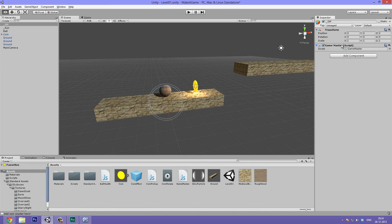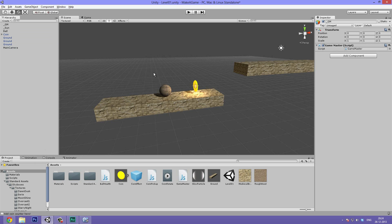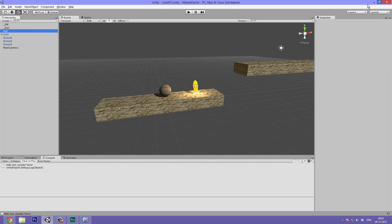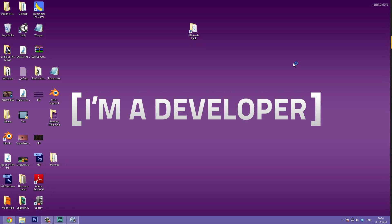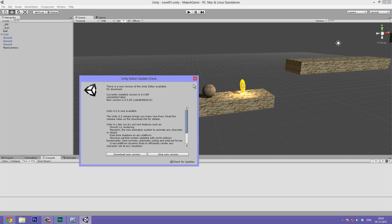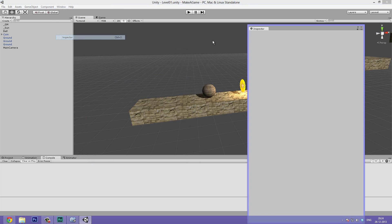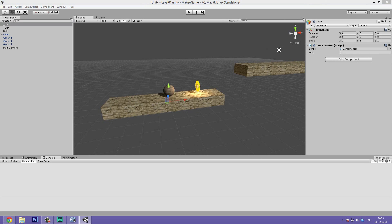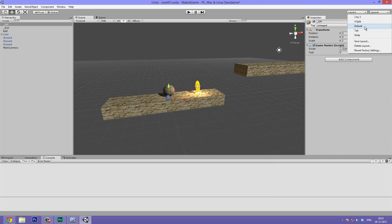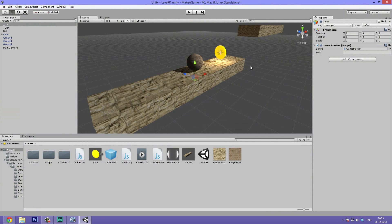We're waiting for it to pop up in the inspector — it's having trouble showing. It looks like I need to quickly restart Unity because something has gone horribly wrong with the inspector. After reopening Unity, we select our GM and the variable is now visible. I went under Layout and selected Default to get everything back to normal.